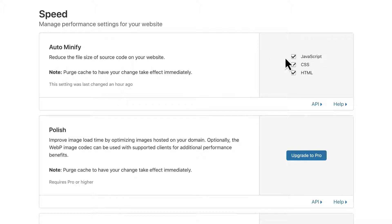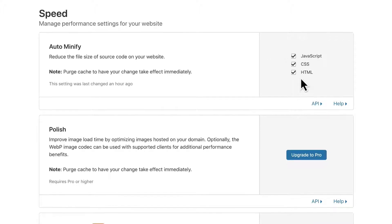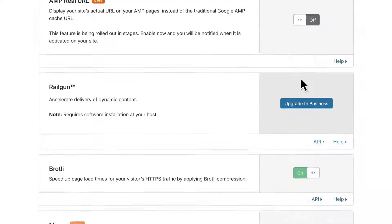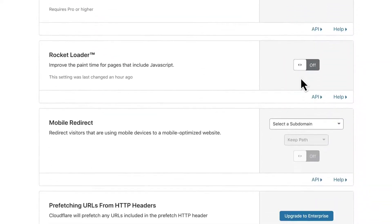But don't worry, it's perfectly fine to use this in combination with WP Rocket's own file minification.